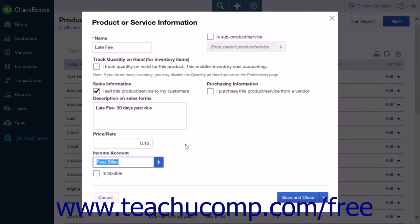For example, entering 10% will then be converted into 0.10. When using a percentage to calculate a finance charge, you will need to enter the dollar amount to use as the calculation into the Quantity column for this particular line item when it is used within a sales form.